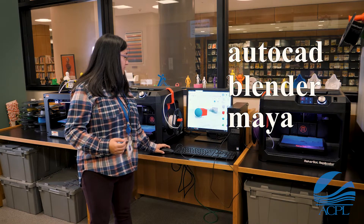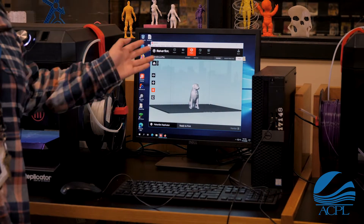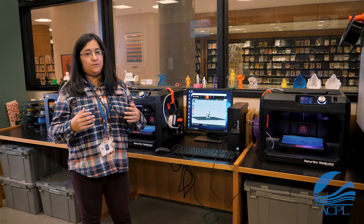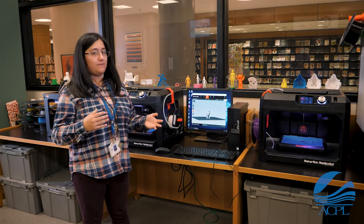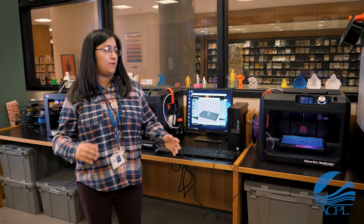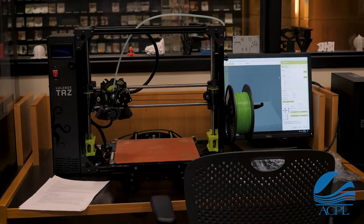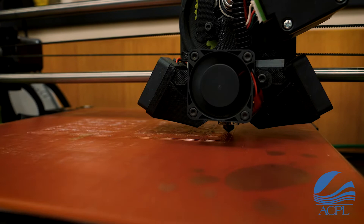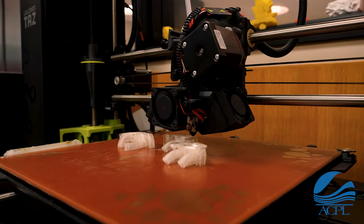After you have found your 3D object, you can download it onto your computer and bring it into your slicing program. A slicing program is what you use to interface with the actual printer, and different brands tend to have different slicing programs. In this case MakerBot has its own program, while LulzBot printers use a slicing program called Cura, but every slicing program has universal settings as I will show you now.